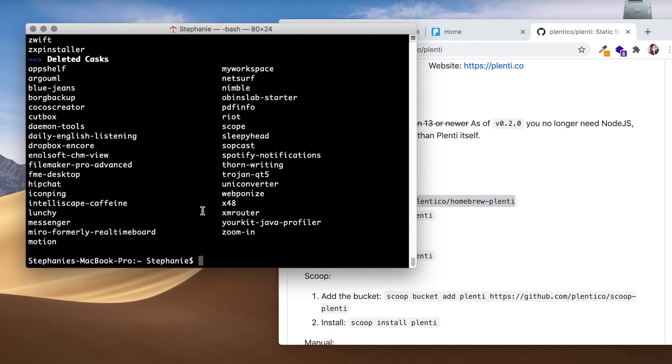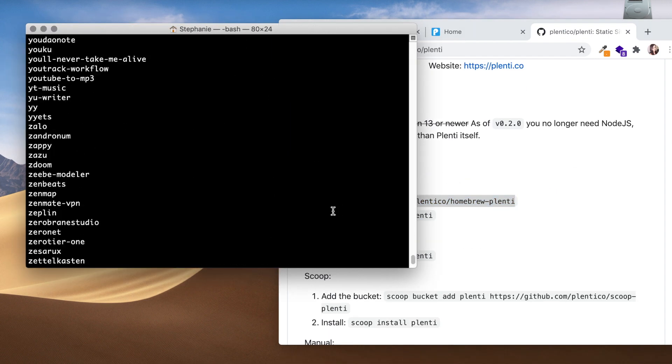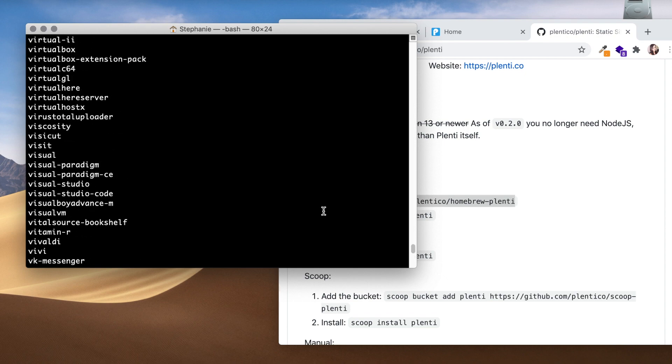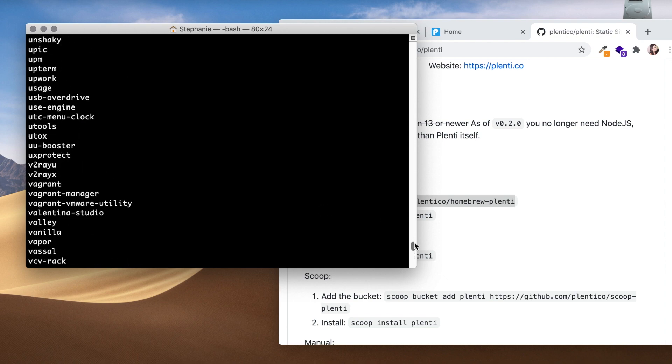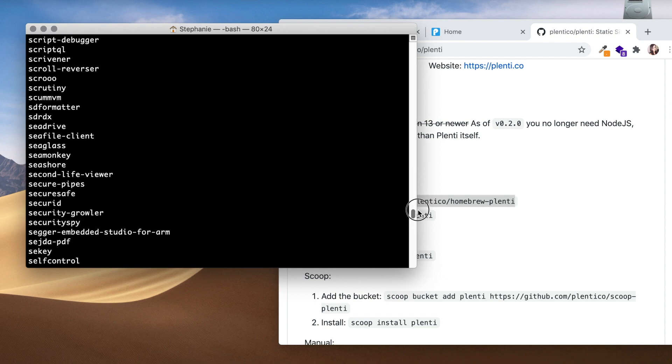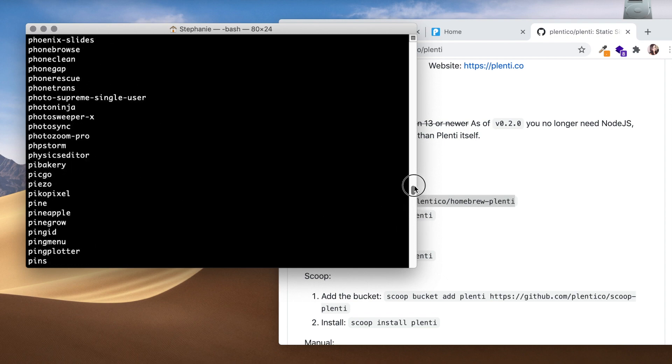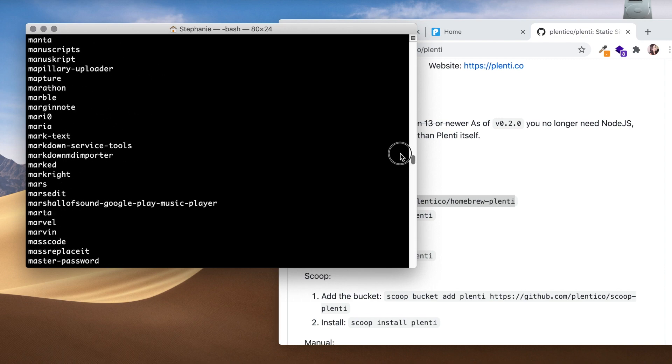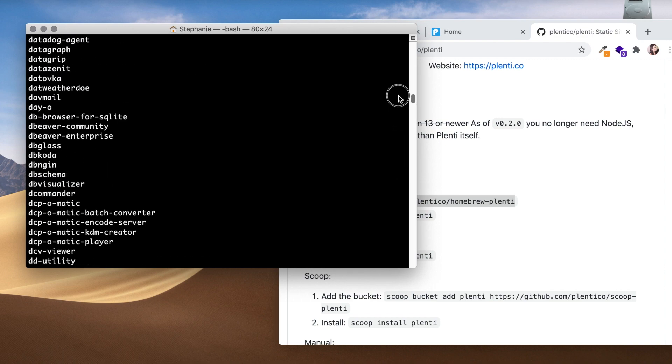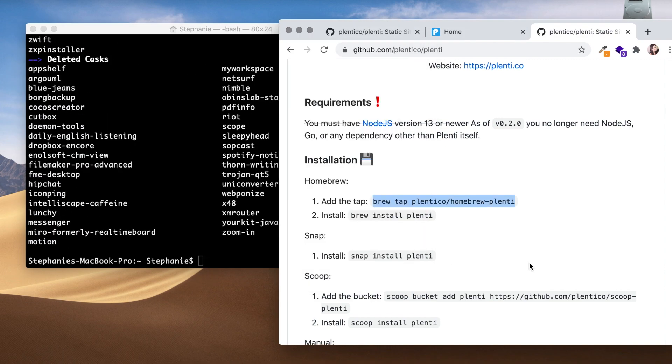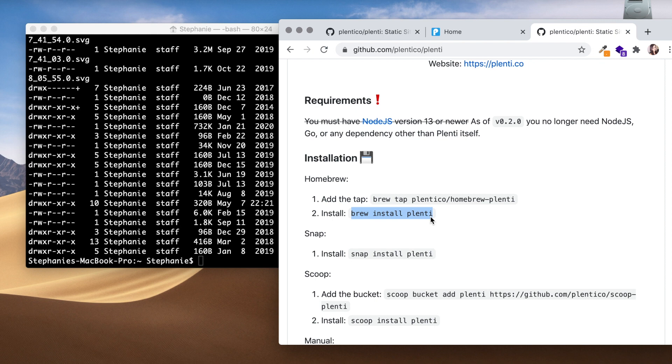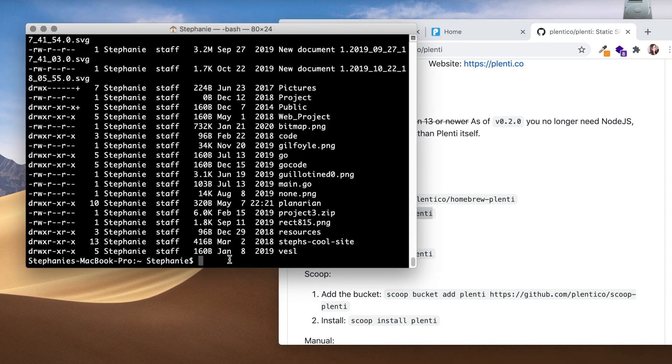Alright cool, looks like it updated homebrew. Just going back to see what's been updated here. Wow, that's a lot. Alright cool, so we have that now. Now we need to install Plenti. I'm just going to copy and paste that command and paste it right here.